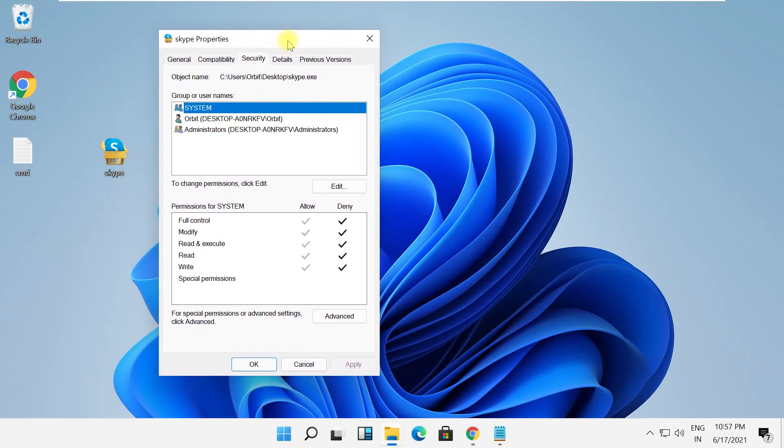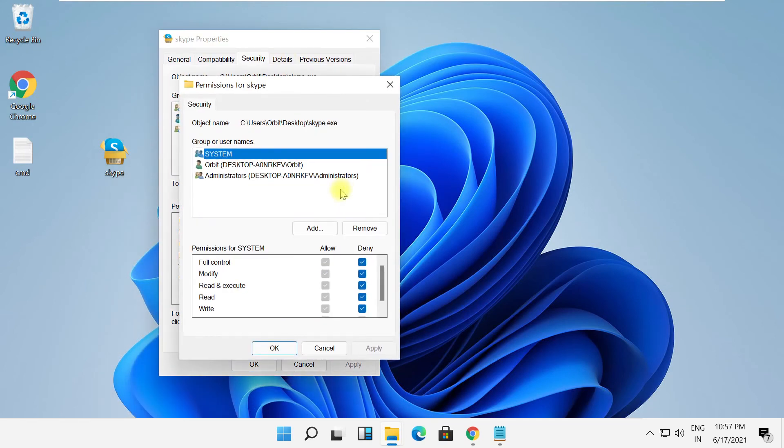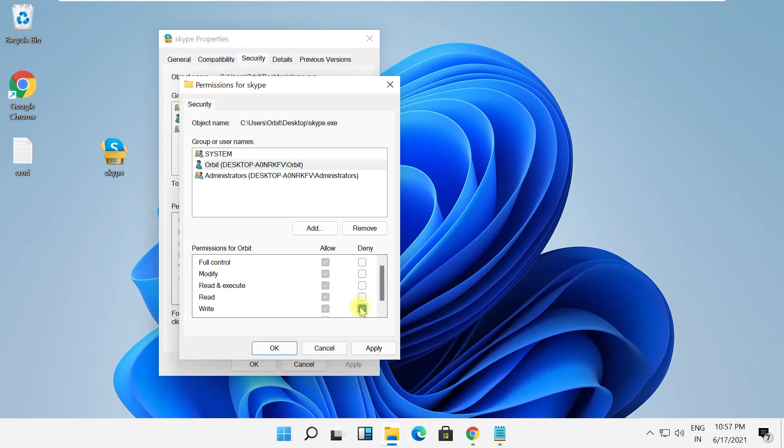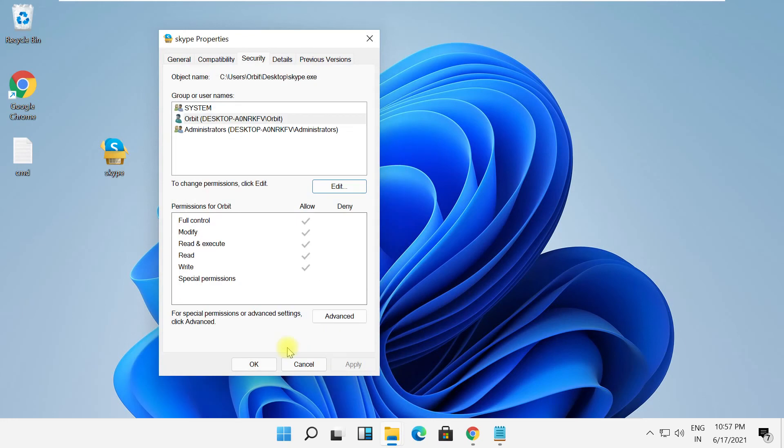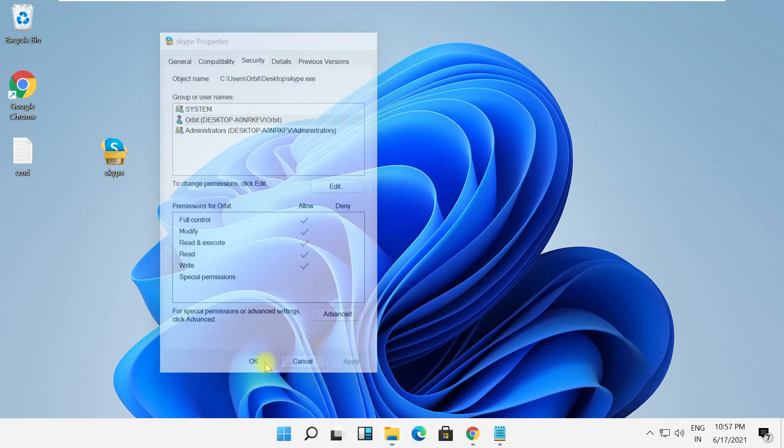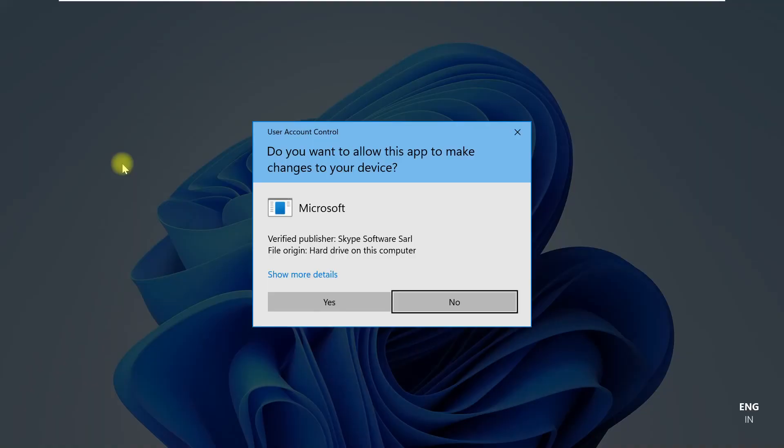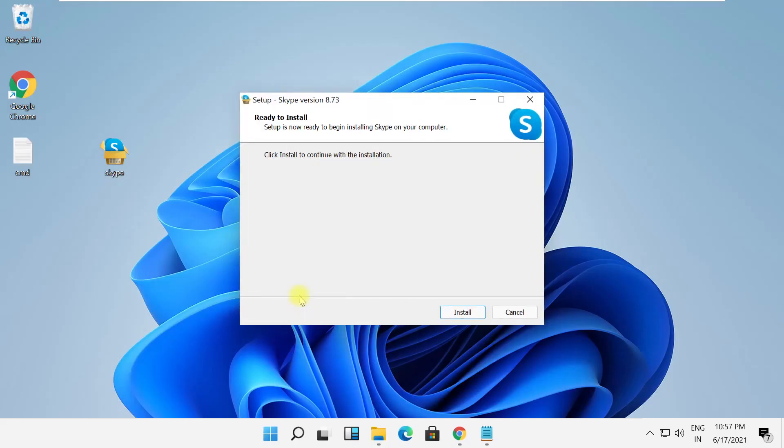Then just select your user and check all these boxes. Click on Apply and then OK. Select OK. That's it guys, your problem will be solved and you're good to go.